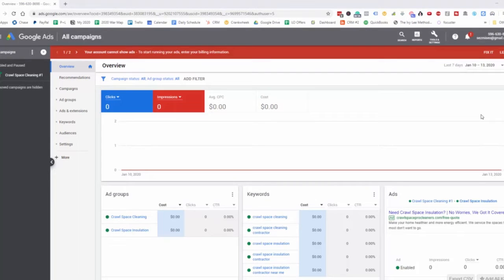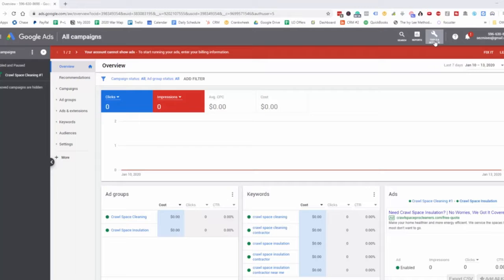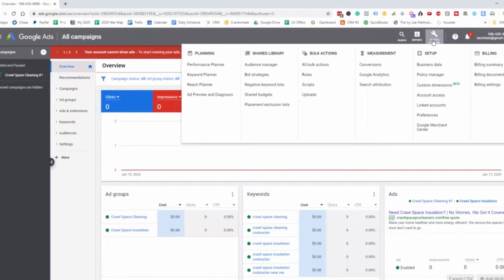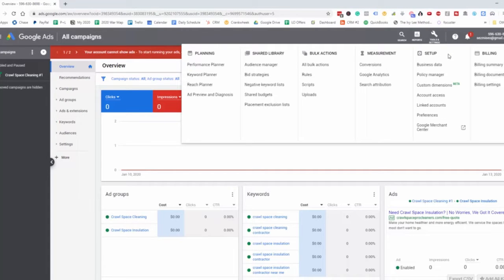In this video, I want to show you a little bit about the tools and settings for Google Ads campaigns. If we go up here and look at the different settings, we can see there's different areas, and most of this is pretty self-explanatory.